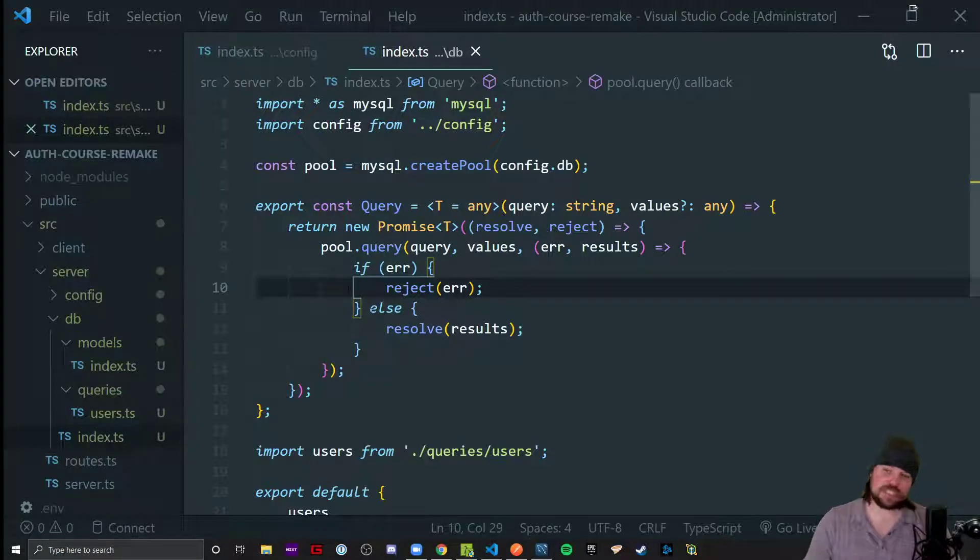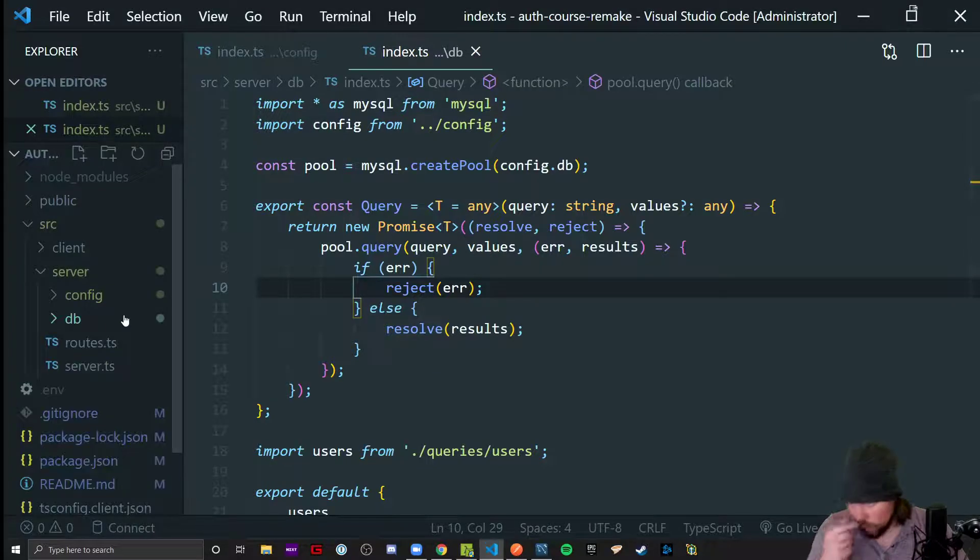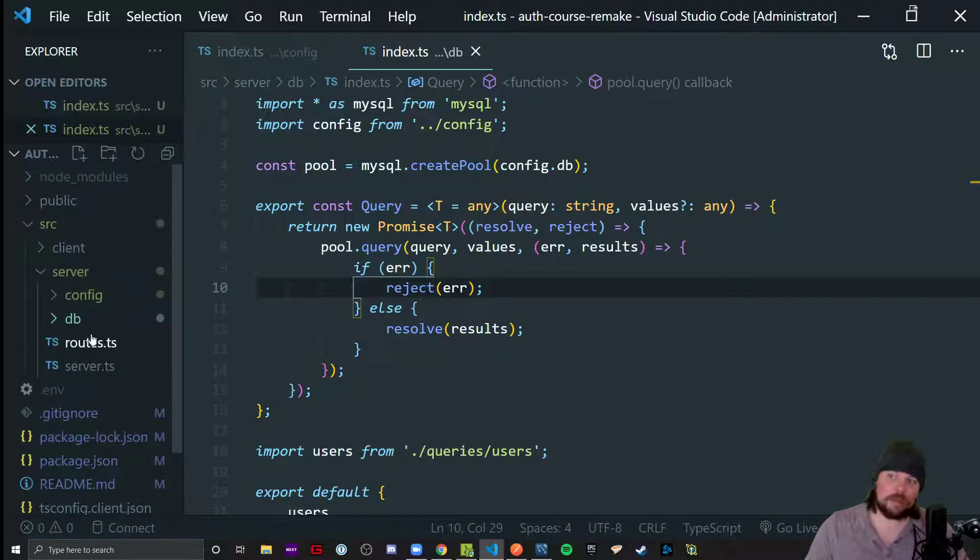All right, picking up where we just left off with that short little environment variable setup video, we're going to go ahead and build out some routes.